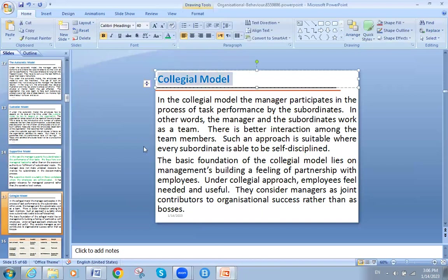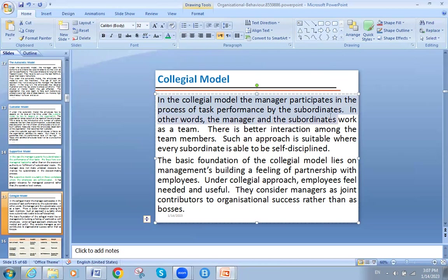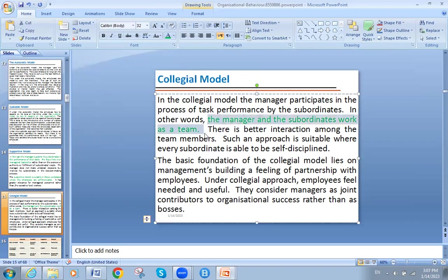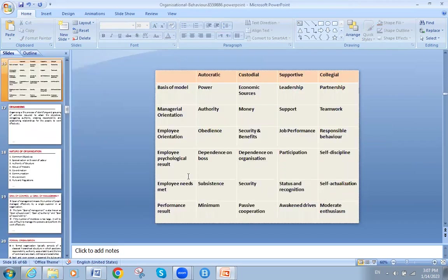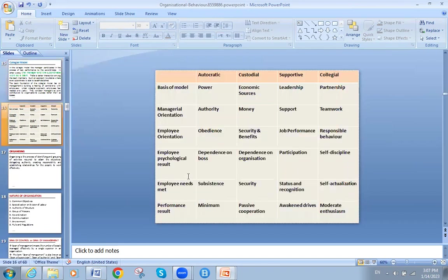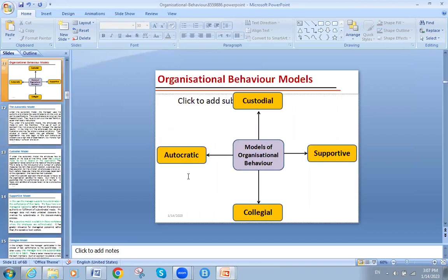The fourth model is the collegial model. In this model, the manager participates in the process of task performance alongside subordinates — in other words, the manager and subordinates work as a team. There is better interaction among team members, and the manager is a part of the team. These are the four main models of organizational behavior.